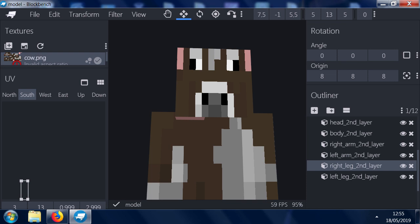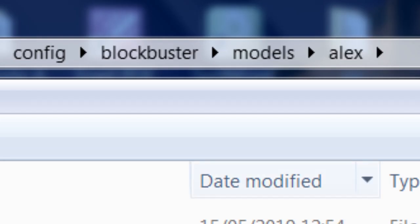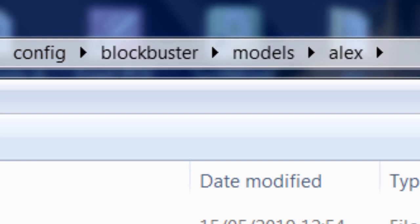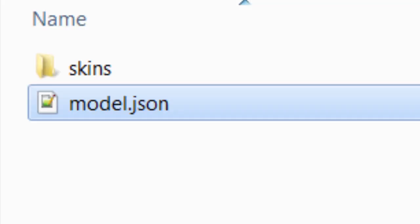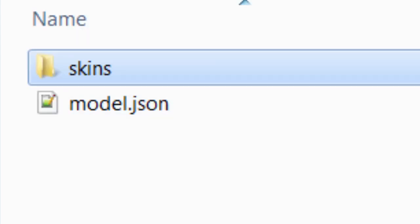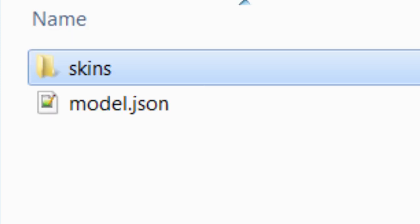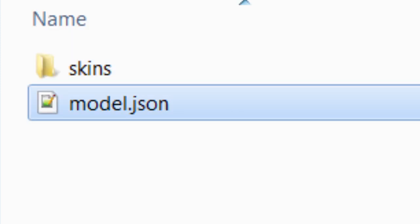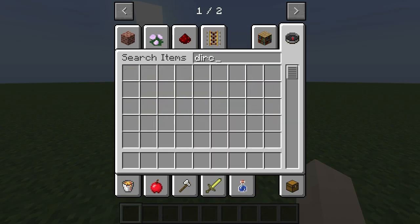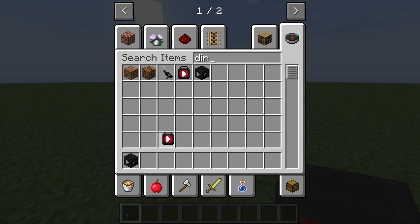So we're going to need to have the cow.png and we're going to need to have the model.json folder, which is the Blockbuster models. It's in the config of Blockbuster. You go to config, Blockbuster, models, Alex. And we'll ensure that the file structure is like this. So in the skins, we have the cow.png. And then we have the model.json. So once you get to Minecraft, you can do some of the stuff.